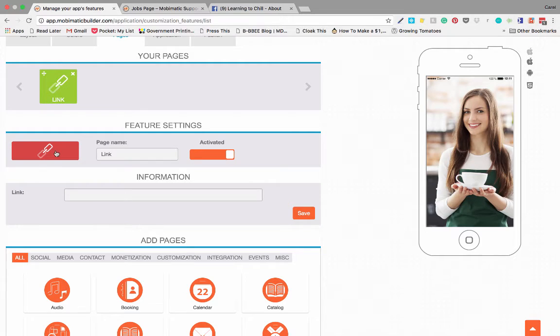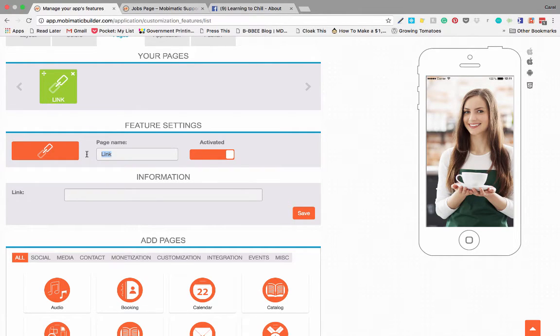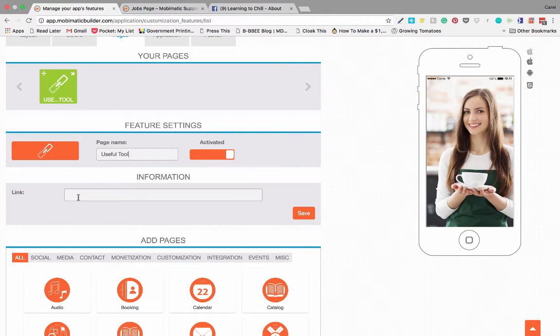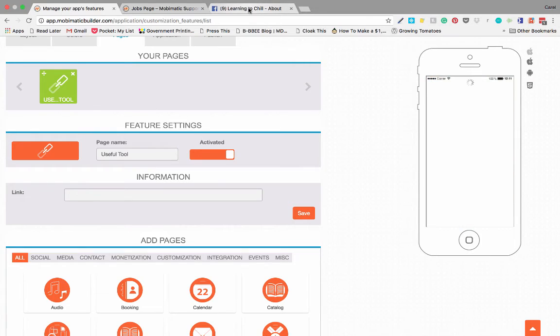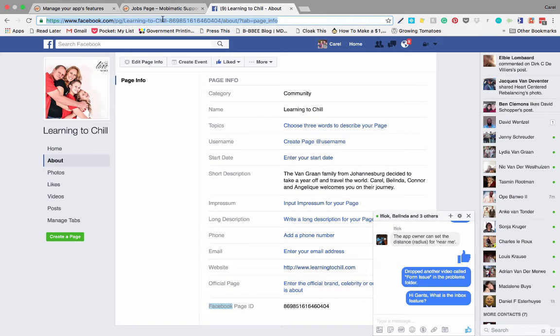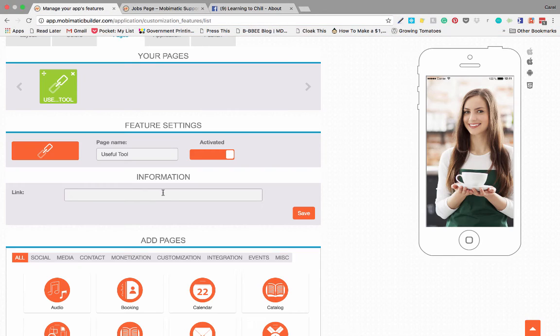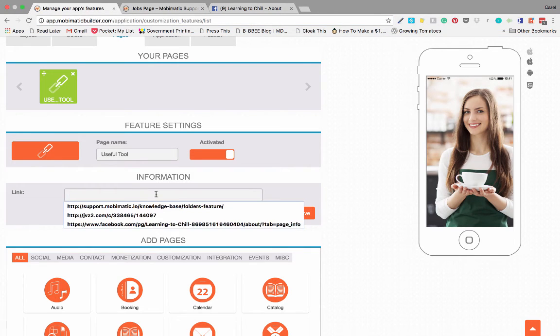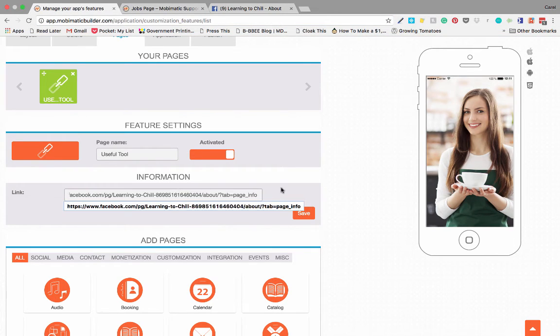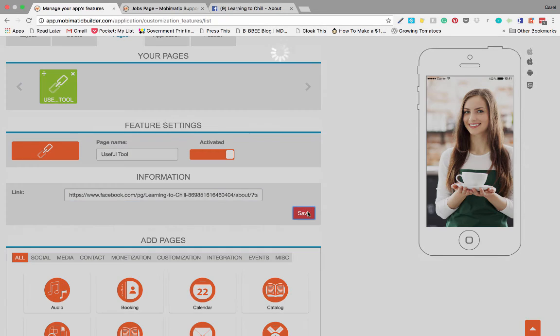On the link page, the features you can change are the icon and the name. For example, you could name it 'useful tool' and then add a link. You simply use a normal URL to wherever you want to refer them and paste it in there.